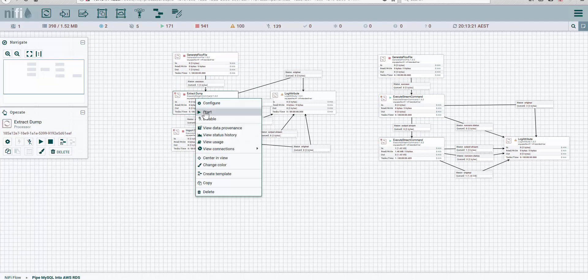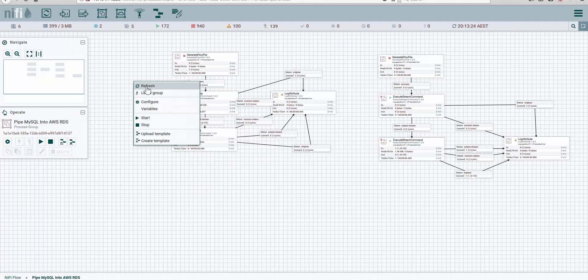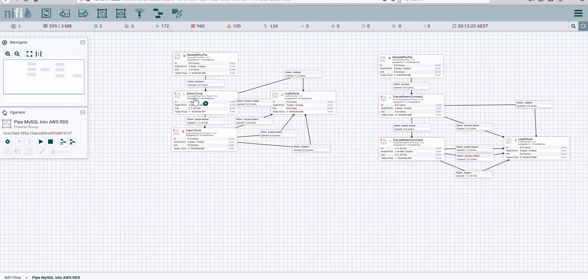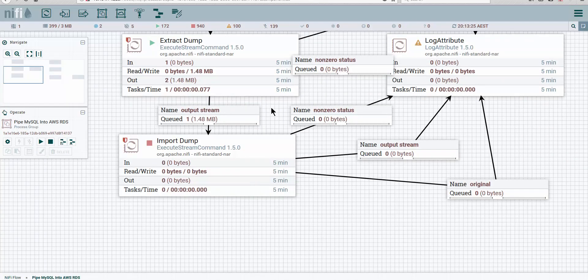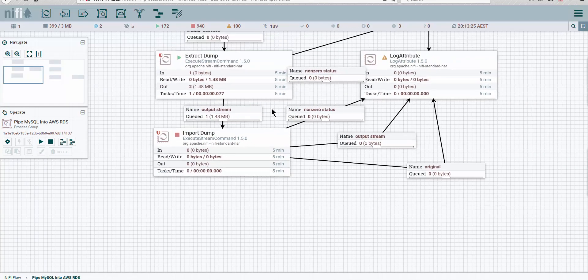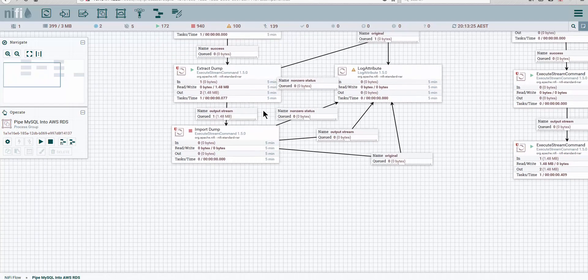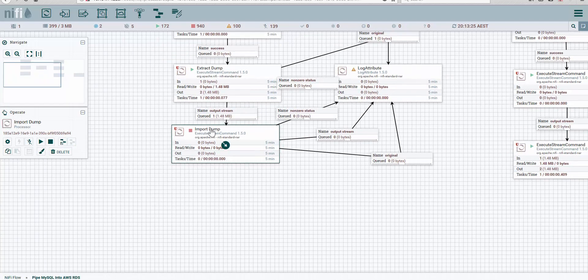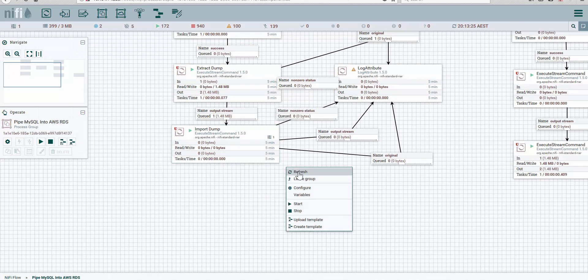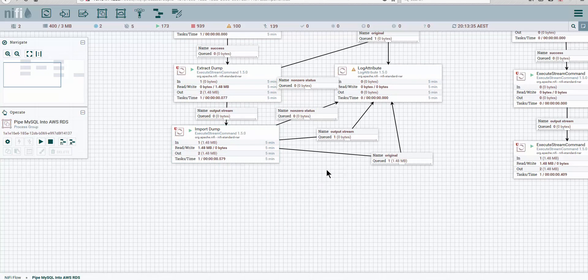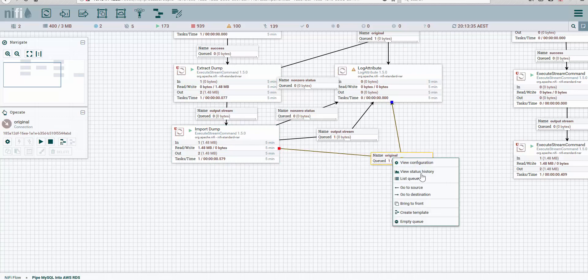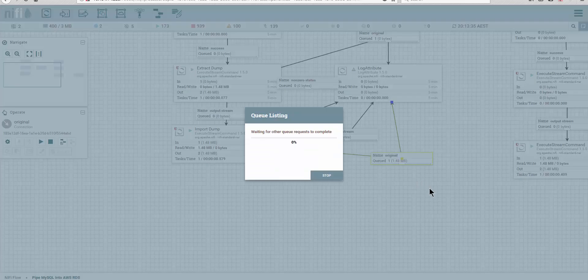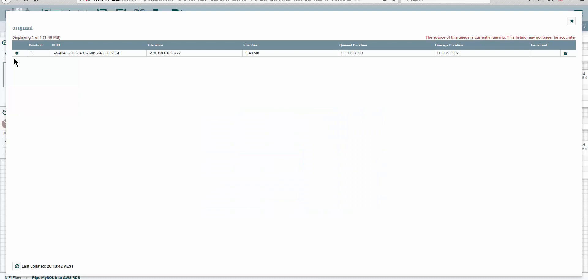We have one in the pipeline. Run it. The first one is going to execute successfully. You can see here—let me zoom in a bit—it executed successfully. But the moment we import the dump, this will give us an error. Actually, it didn't give us an error because I believe in the header of the database...